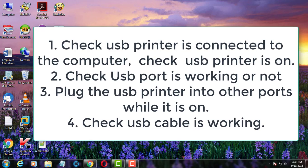First point is, check USB printer is properly connected to the computer and also check printer is on.